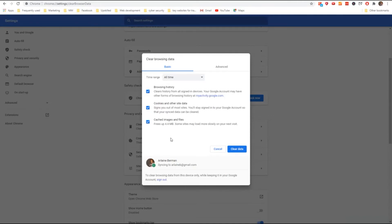When you do click on Clear Cookies, it will delete all your usernames and passwords from memory. Therefore, the next time you access the website, you will need to re-input your username and password.